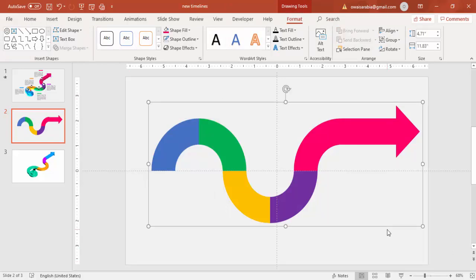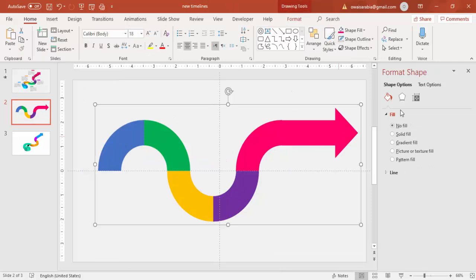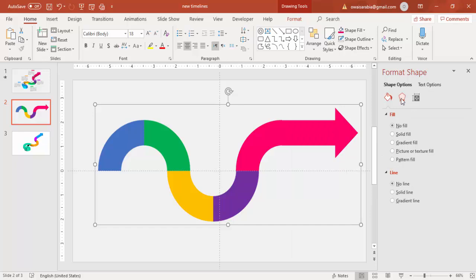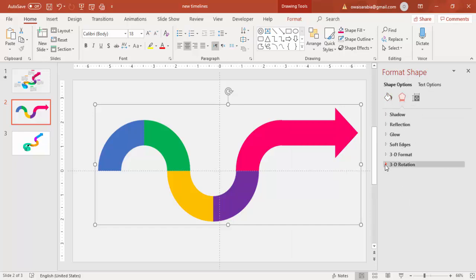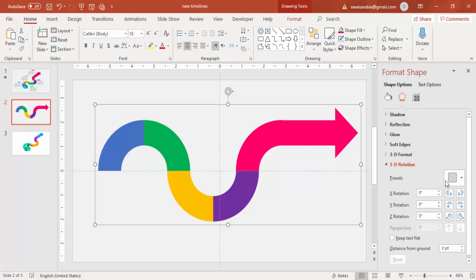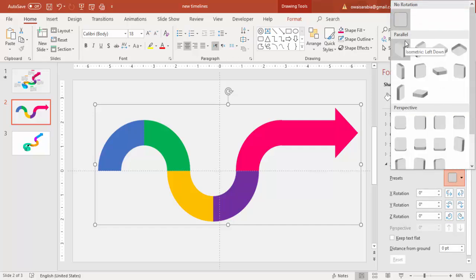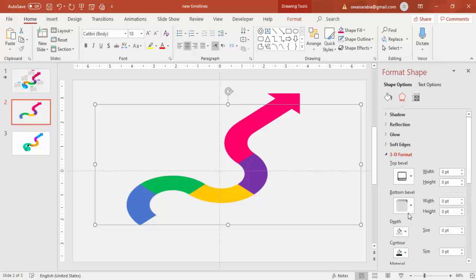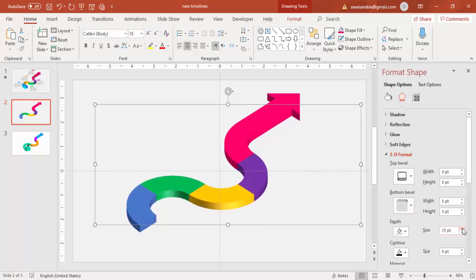Select this shape and go to Format Shape — or right-click and say Format Shape. This window will open. Go to Effects, under Effects select 3D Rotation. For the preset, under Parallel, select Isometric Top Up. Then go to 3D Format and increase the depth — maybe 24 or 25.